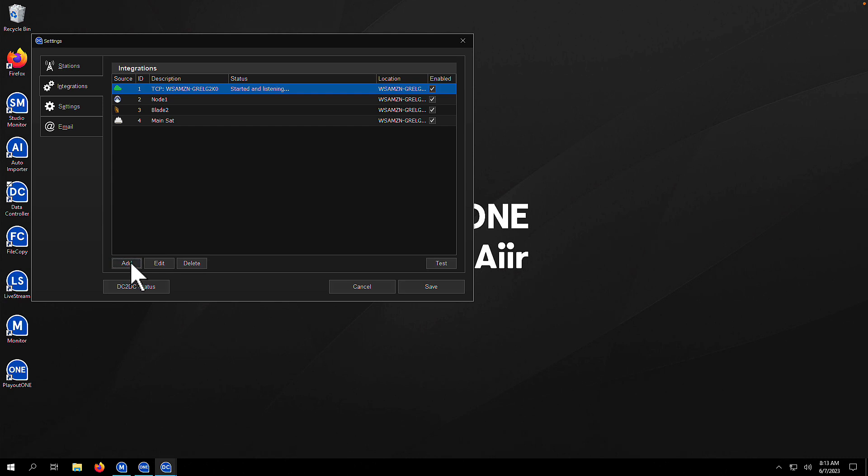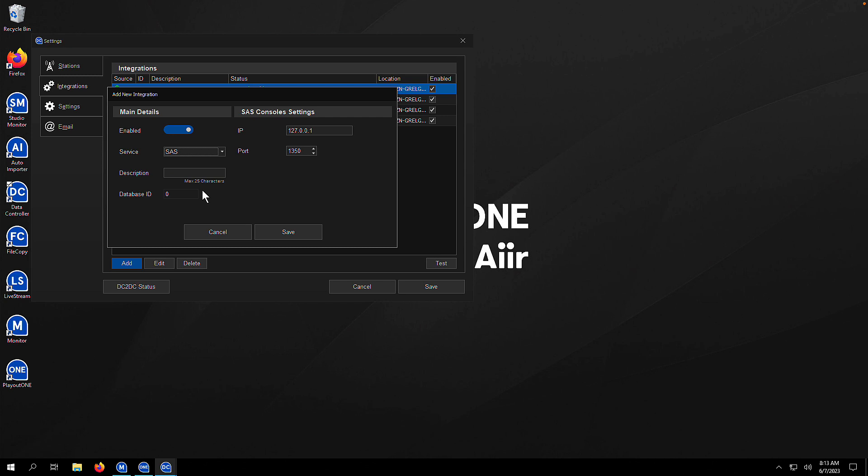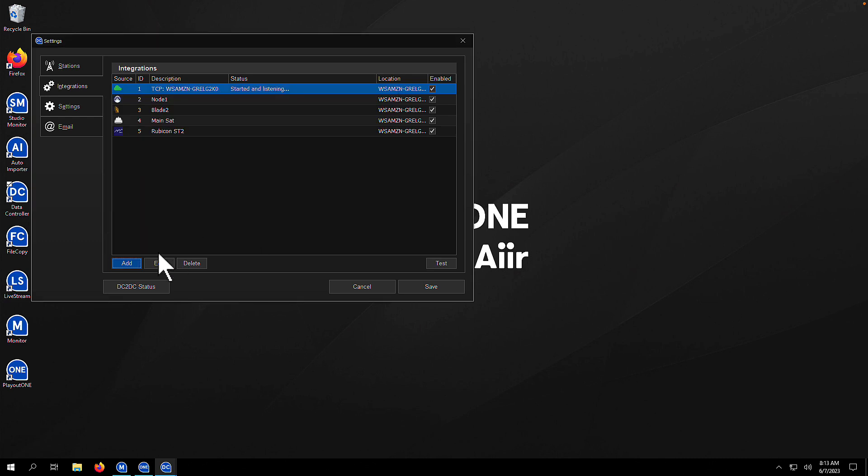Let's add some more. Next, we're going to choose an SAS console. Set the IP, set the port, give it a description, hit save. You are done. It's that simple. It really is. Lovely Rubicon connected here in Studio 2. Hit save, we're done.